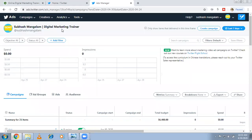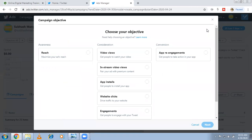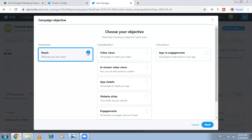I already have an ads account, so I'm going directly to the dashboard. Here you have the option to create a campaign — click on that. The account structure shows campaign, ad groups, and ads. I'm selecting the reach campaign — brand awareness — as the campaign objective.